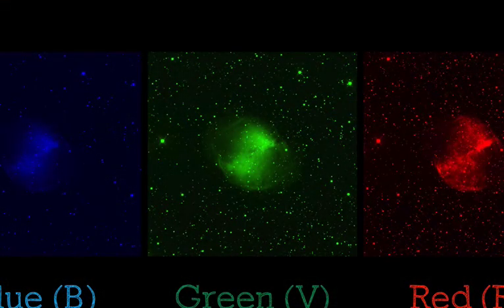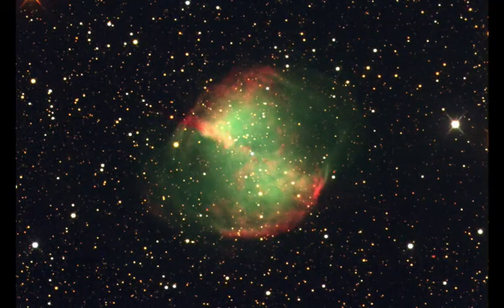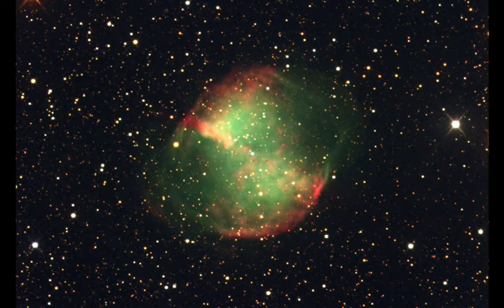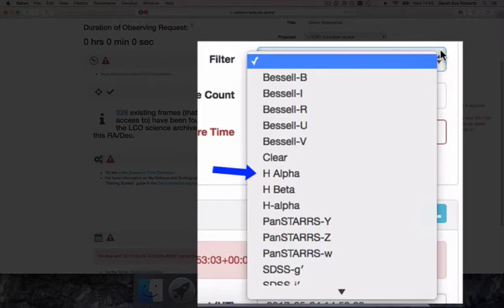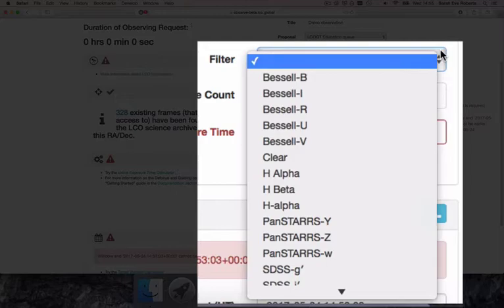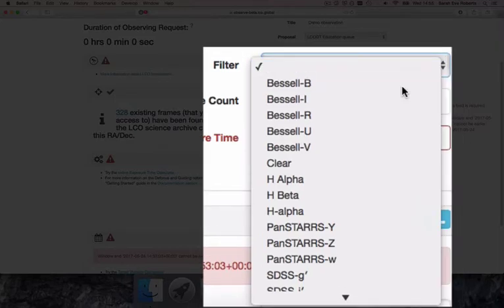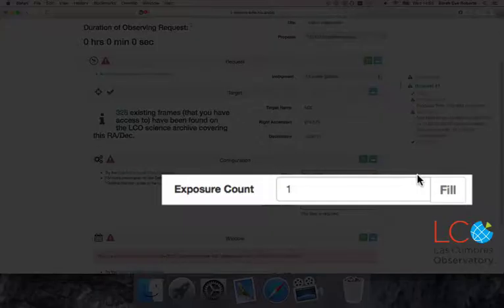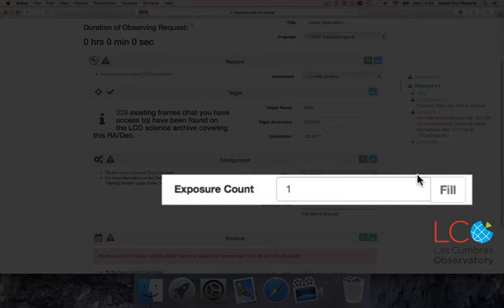To make a full color image, you'll need one observation from each of these three filters. If you want to experiment, try adding an H-alpha or an H-beta filter, or perhaps an O-3. How many observations do you want with this filter? Enter the amount into the Exposure Count field. I only want one, so I'll leave it as it is.